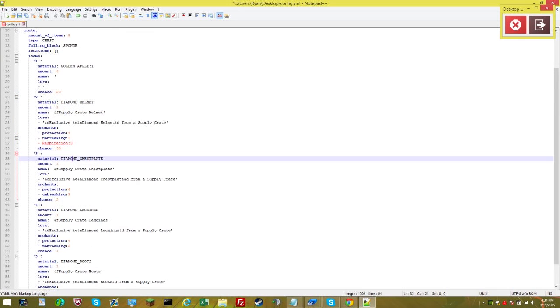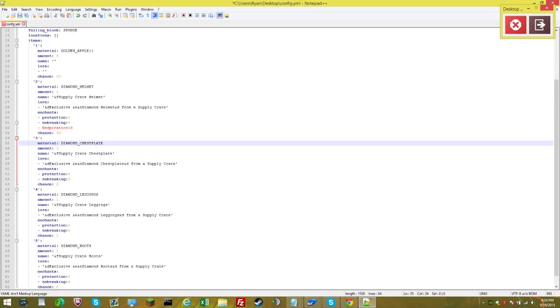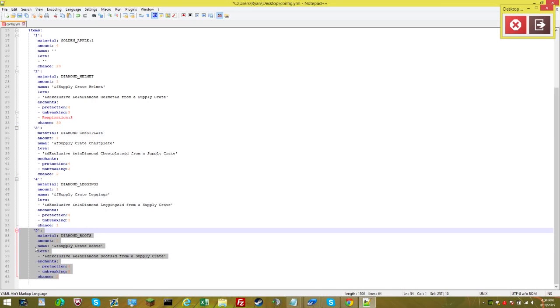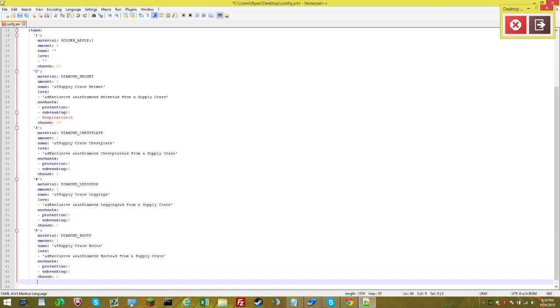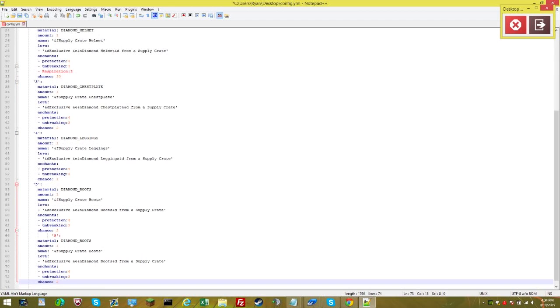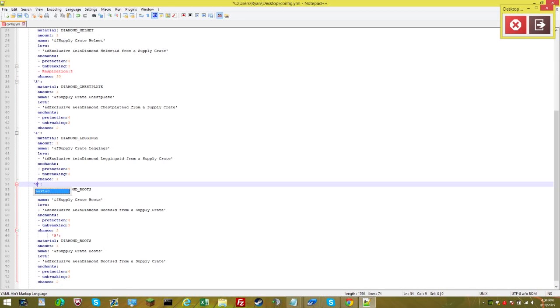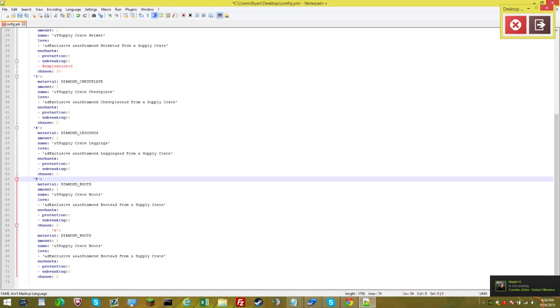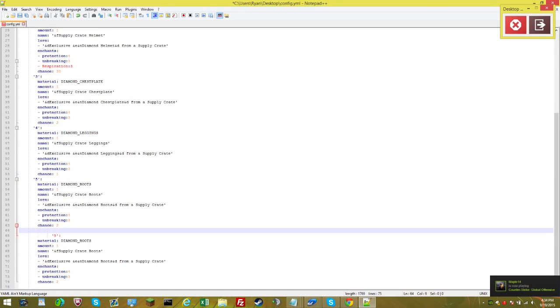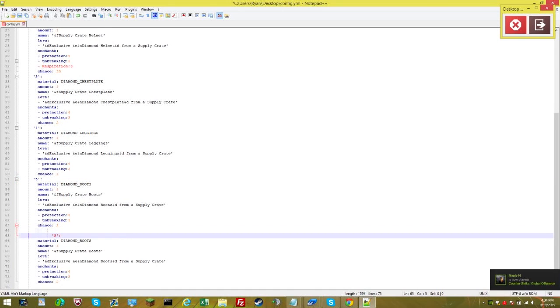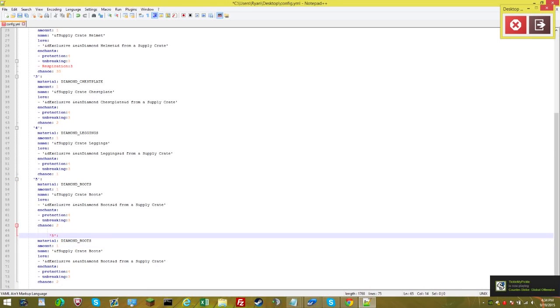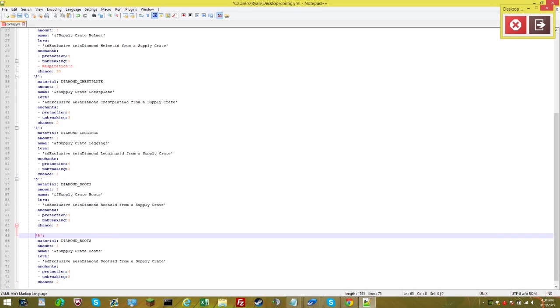If you want to add more items, you could just copy. Go like this, control C, hit space, control V, change the ID, make it five. Make that five, actually come down here, hit space and then fix the spacing on this. And we're good.